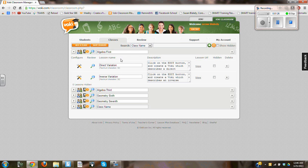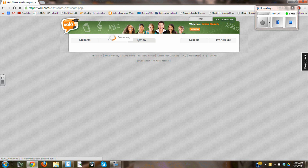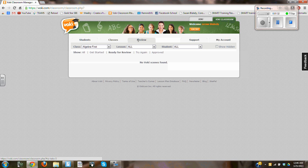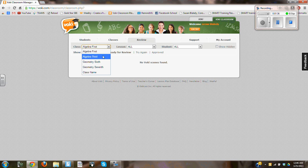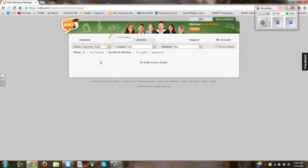When the students go into their Voki classroom site and log in, they can actually select their assignment. I'm going to select geometry, sixth period.